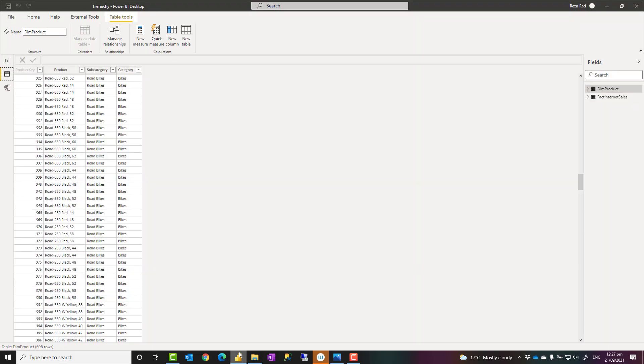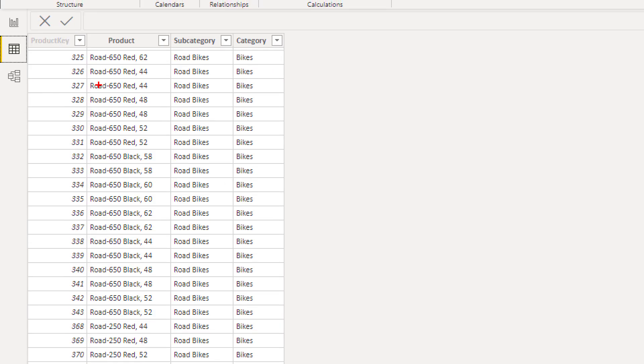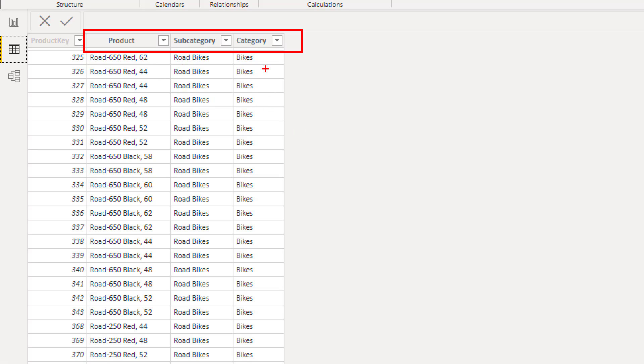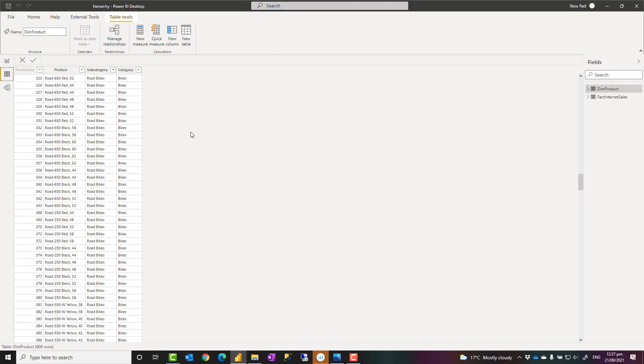Now to go through an example, here I have a Power BI table, the product which has these three columns in it: product, product category, and subcategory. And I want to create a hierarchy which category is the first level, subcategory second, product is the third level.